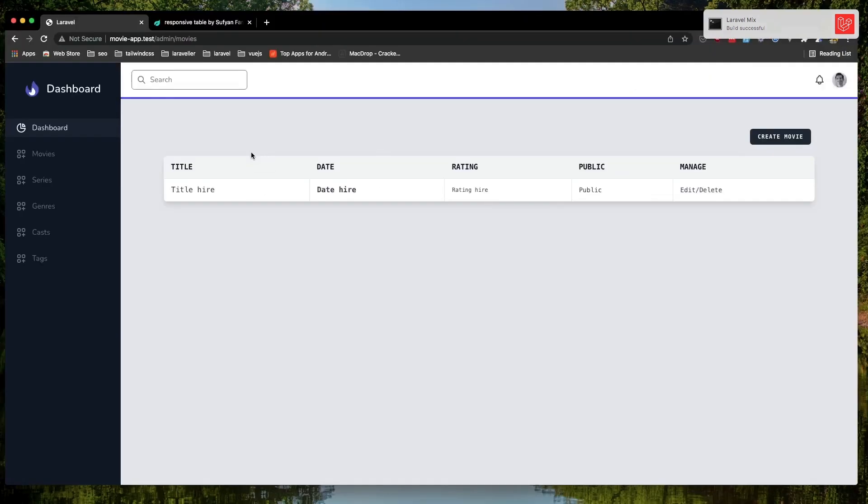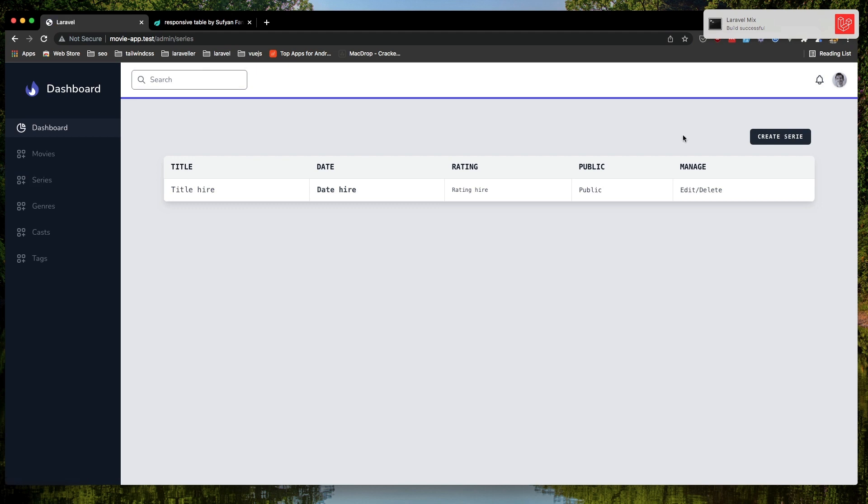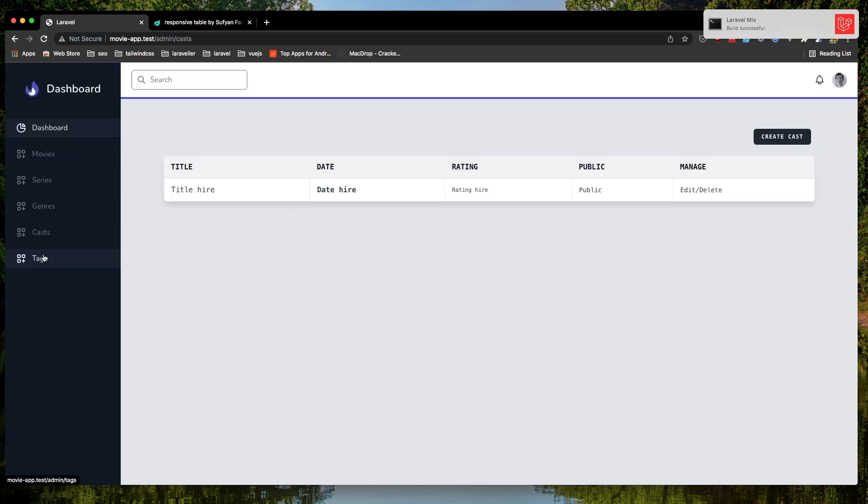From here refresh, go to the series and we have create series. Genre, we have create genre, and cast, and tags.